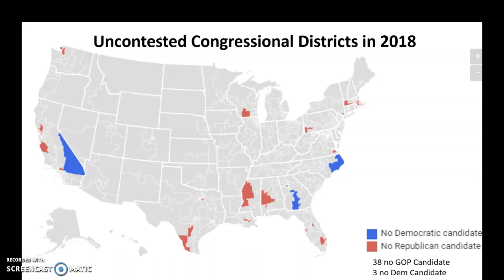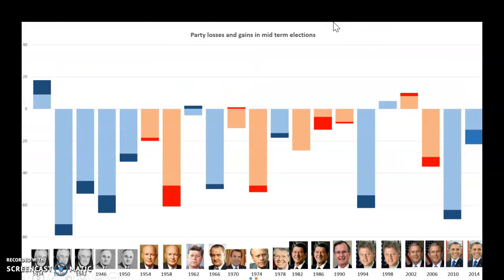These elections have certain trends, and the clearest trend is going to be shown on the next slide or two. This is the trend in midterm elections — you've got a picture of the president whose midterm it was. And you can see from this graph how midterm elections are normally not very good for the incumbent president. There are very few examples of a president's party winning any seats in those midterm elections.